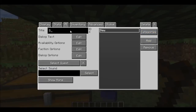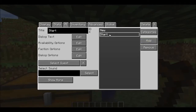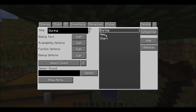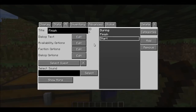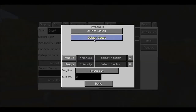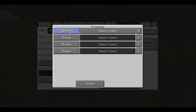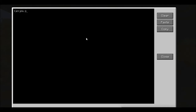Make a Start dialogue, a During dialogue, and a Finish dialogue. For Start, go to Start and say here — at Select Quest: fish, and fish again. Now say Available Options, Select Quest, Before, fish — the quest is done. Then for the dialogue text say: 'Can you please get me my fish?'